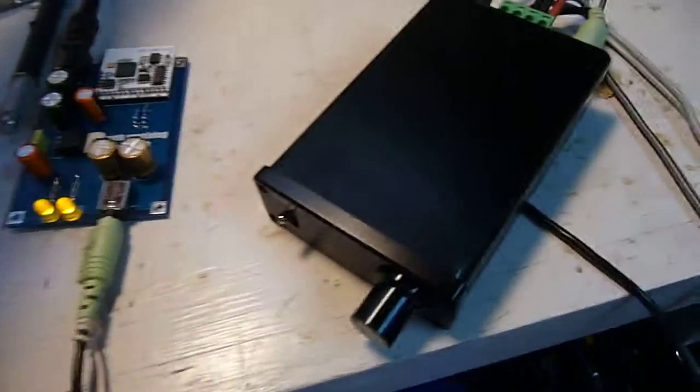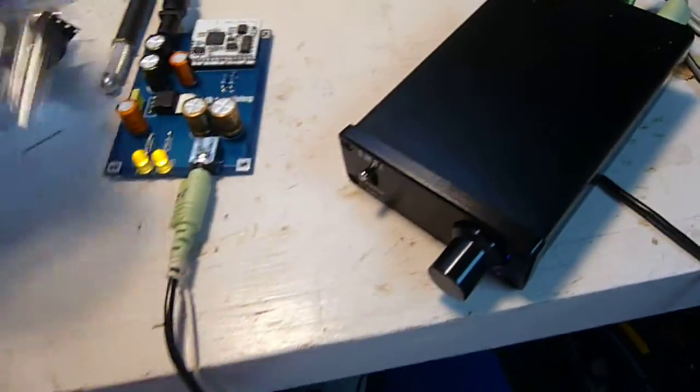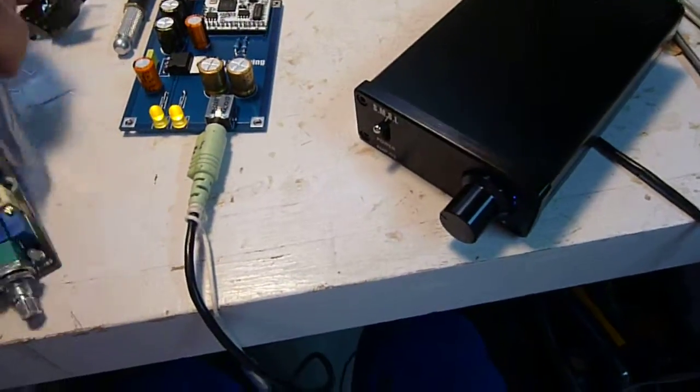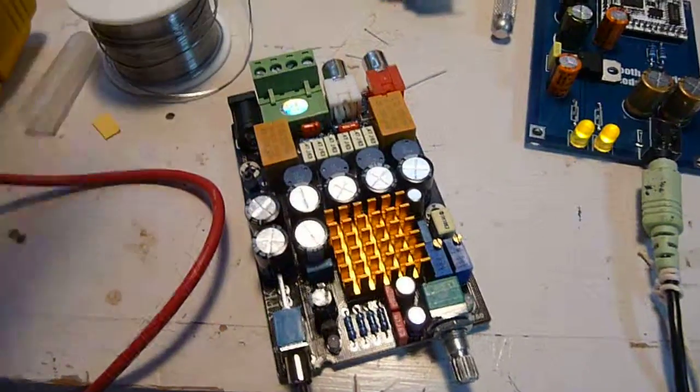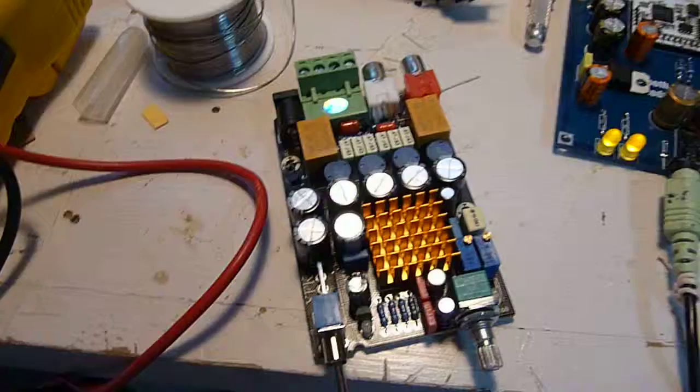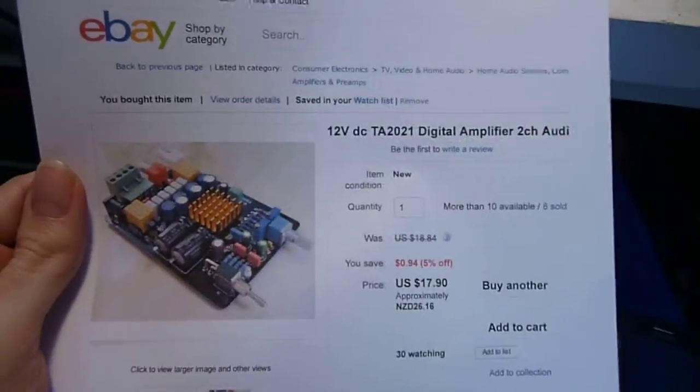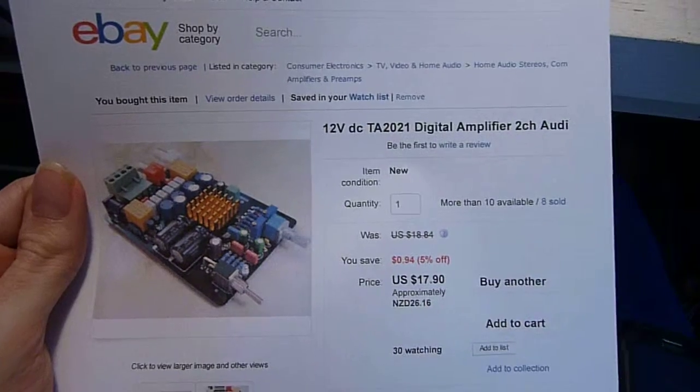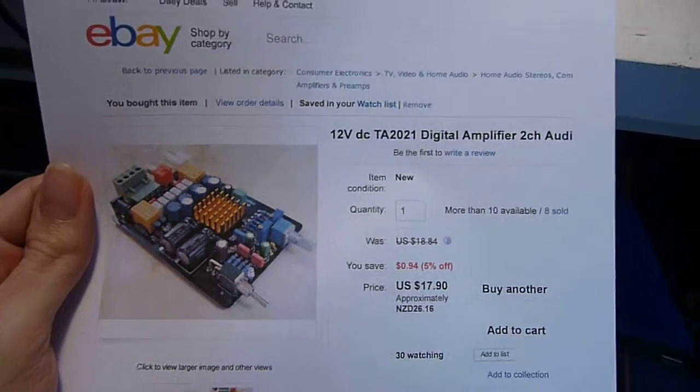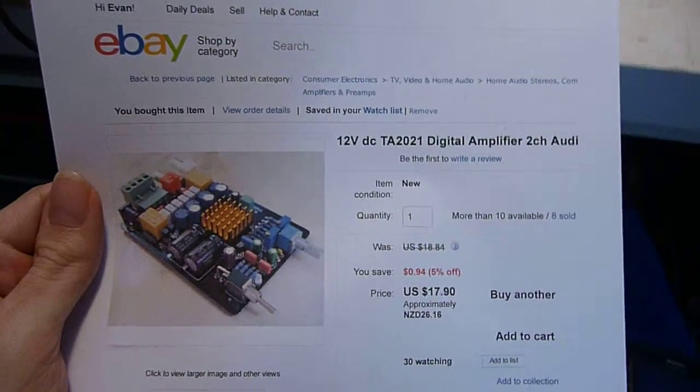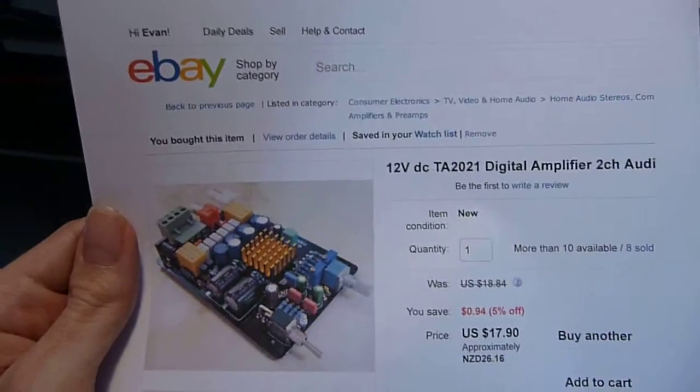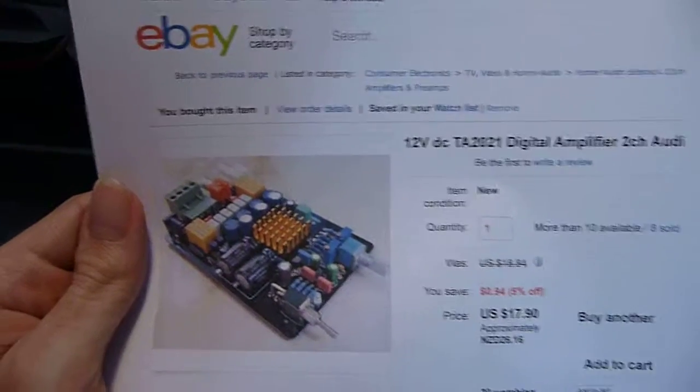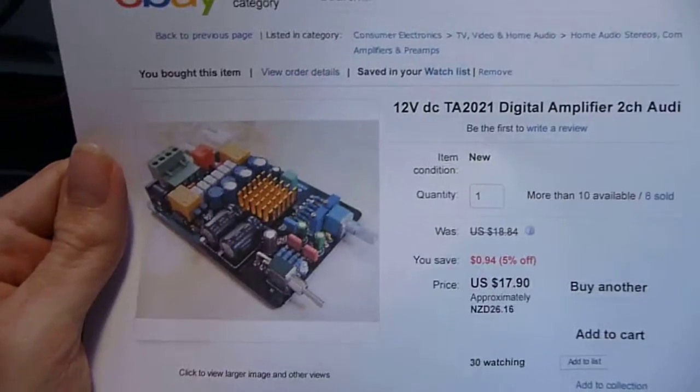So I eventually plan to pair this with this little guy. Which is one of the TDA 2021s. Off eBay. Really good little units.